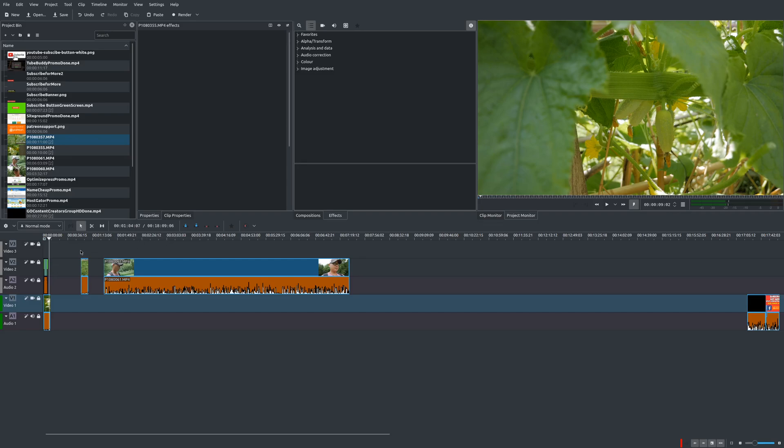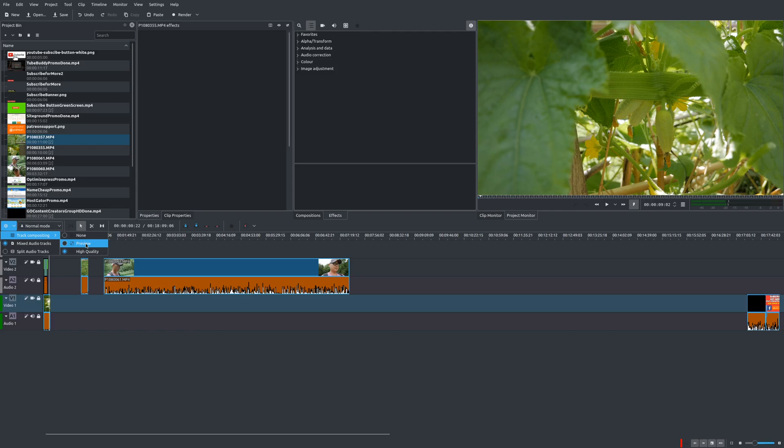Now, there are ways in which you can improve this preview right away. The first way is to go here to your gear icon, choose the drop down, go to track compositing, and choose preview.